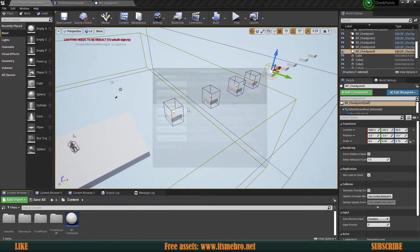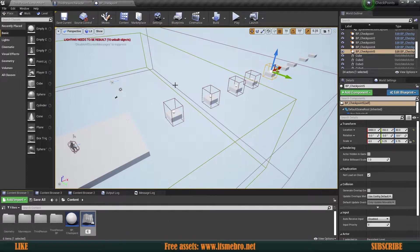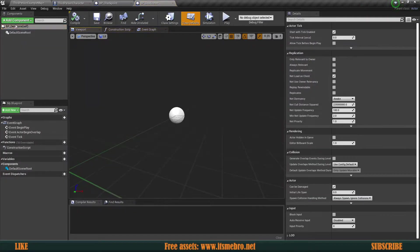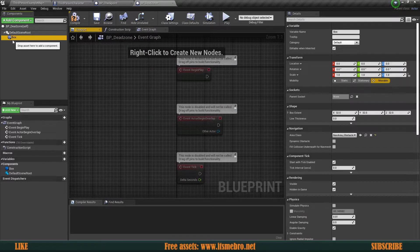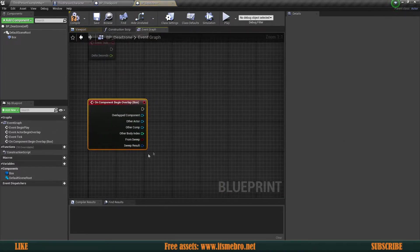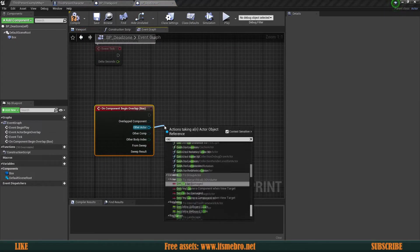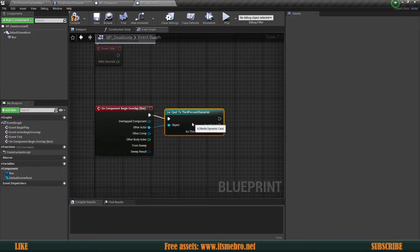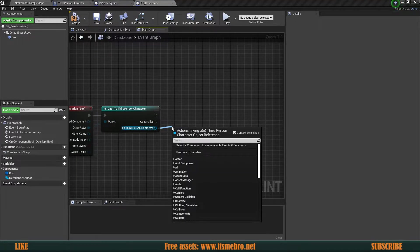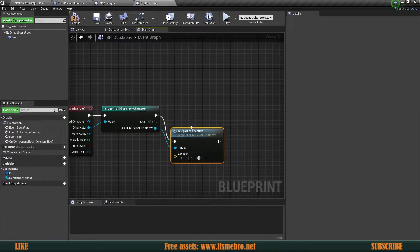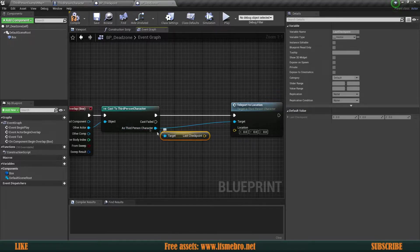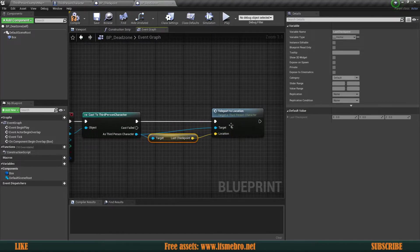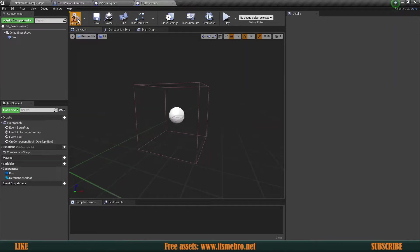So for that, again, a regular actor. And let's call this BP dead zone. And again, let's create ourselves a box collision. Event graph, select the box, till the very bottom, and on begin overlap. Then we're going to cast to the character again. And from here, we need a couple of things. So first, we need to teleport to location. And also, from the character, we need to get the last checkpoint. So that we get the last checkpoint's location and it's going to teleport us to that specific location.